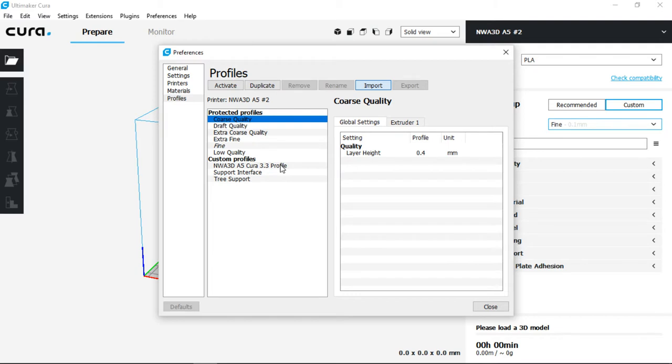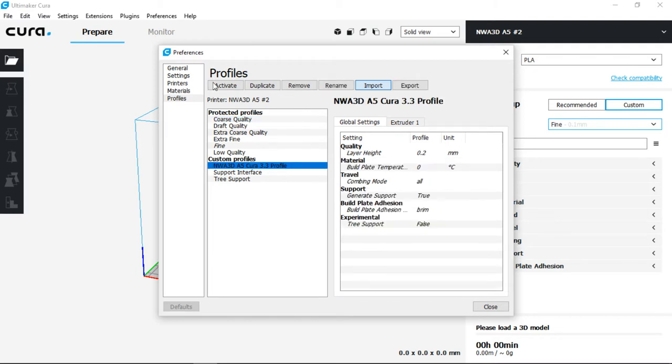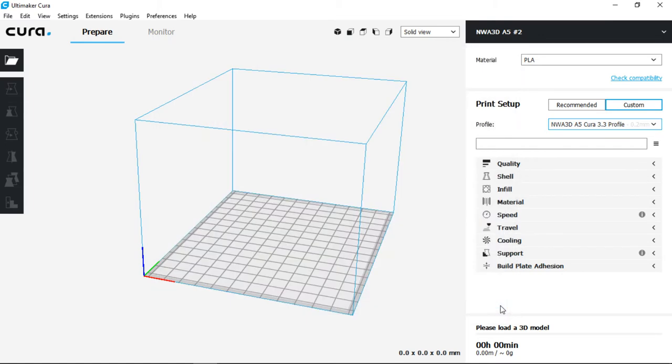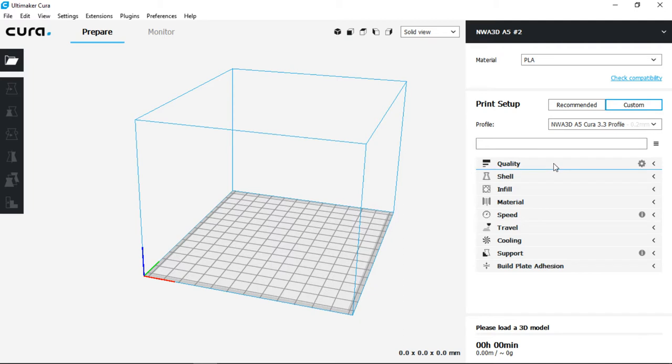Now go ahead and select the profile under Custom and choose Activate. Click Close on the Preferences box and then we can change or cover a couple of these values that you could change.